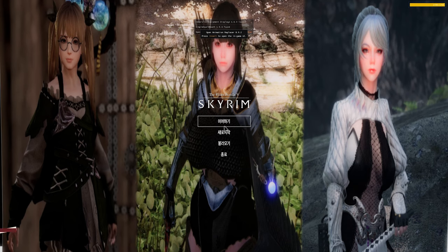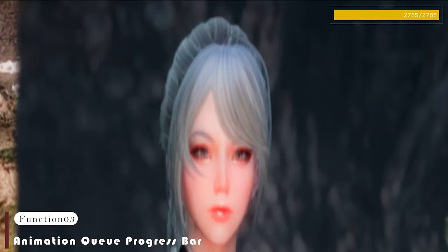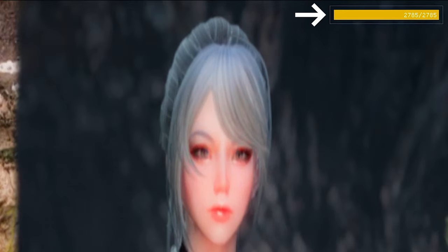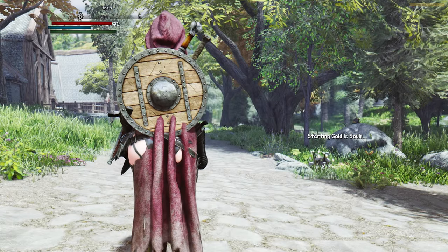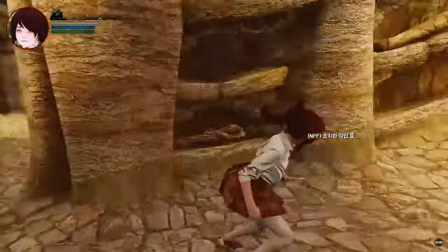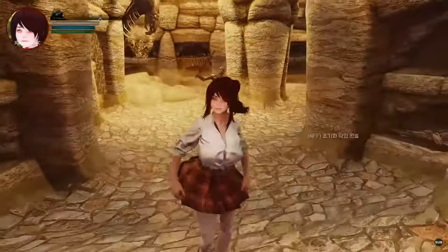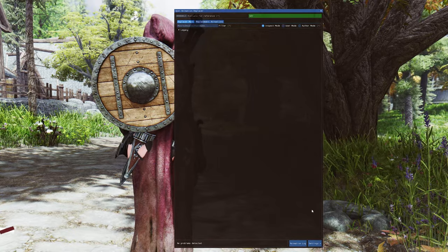Now let's talk about the Animation Cue Progress Bar. Enabling this setting adds a sleek progress bar that keeps you informed as the animations load. Gone are the days of wondering when the animations will be ready. With this handy feature, you can monitor the progress and dive into the action as soon as everything is in place.